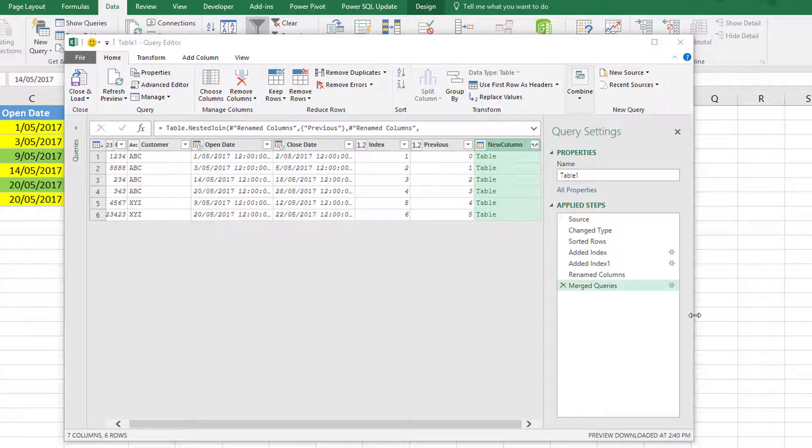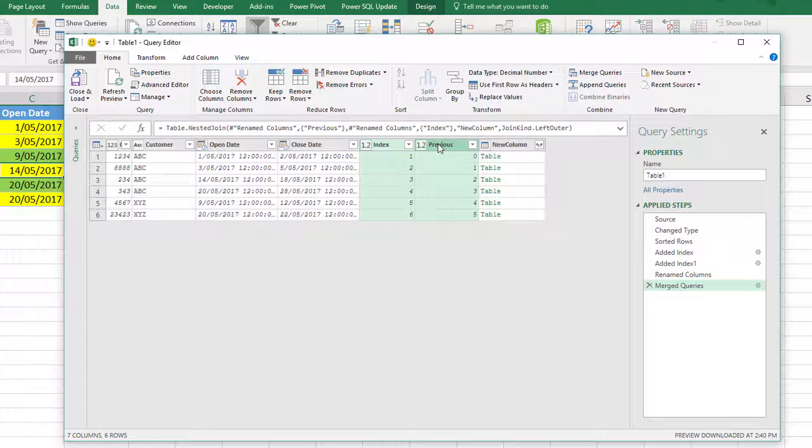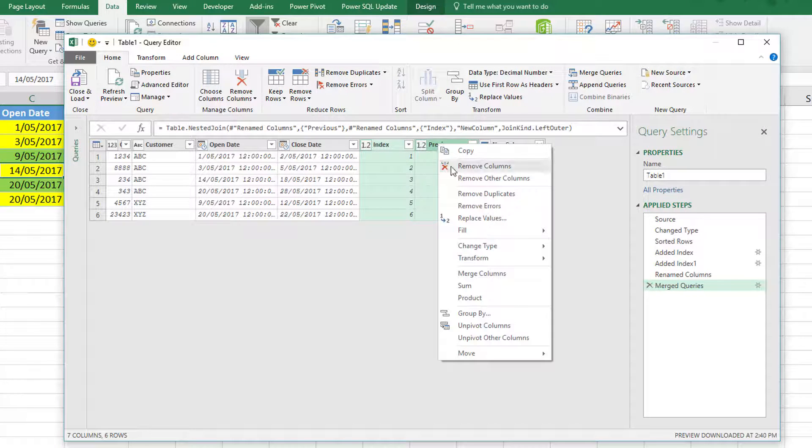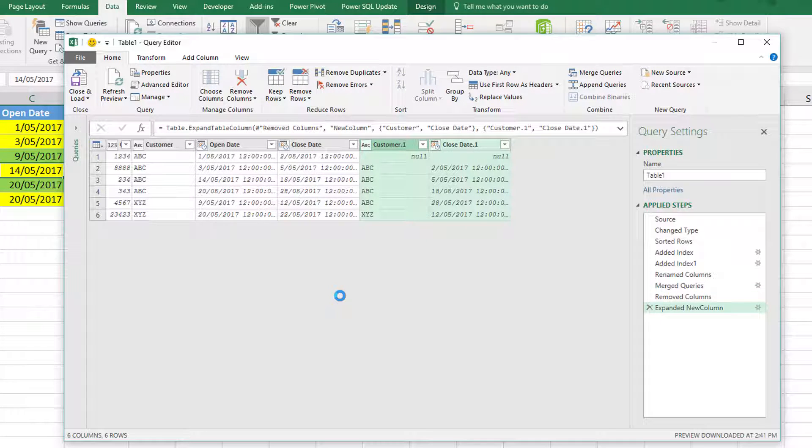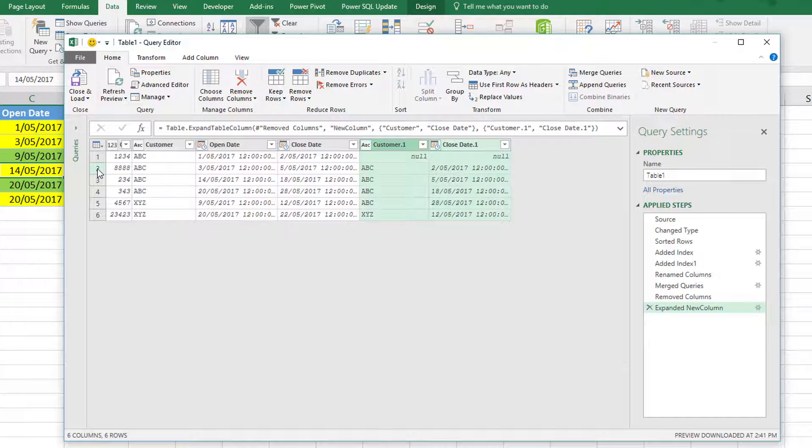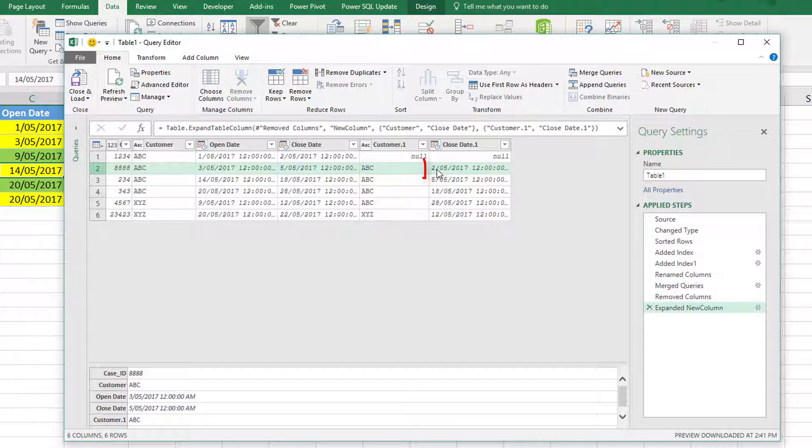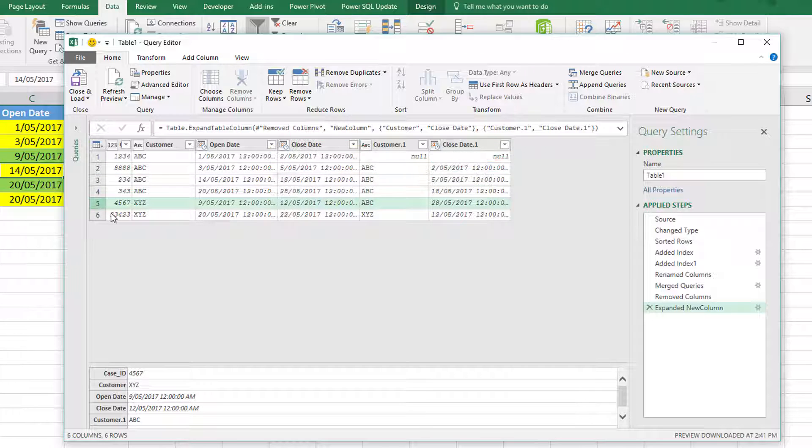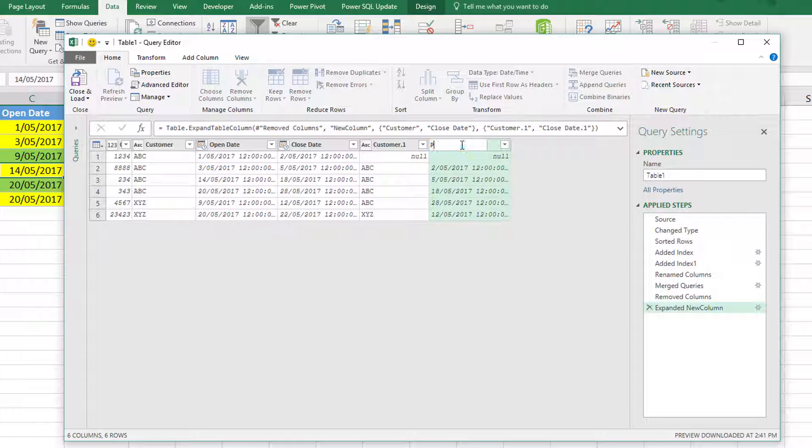I'm just going to increase the size a bit here. I don't need these index columns anymore, so I'll just remove those. Now I'm going to extract the data—I need to extract the customer name and the close date from the previous record. Just to validate: you can see that for this second record, the customer is ABC. The previous record was customer ABC closing on the second of the fifth, and that's correct. For this row here, the customer is XYZ. The previous record was customer ABC closing on the 28th of the fifth, so that's also correct.